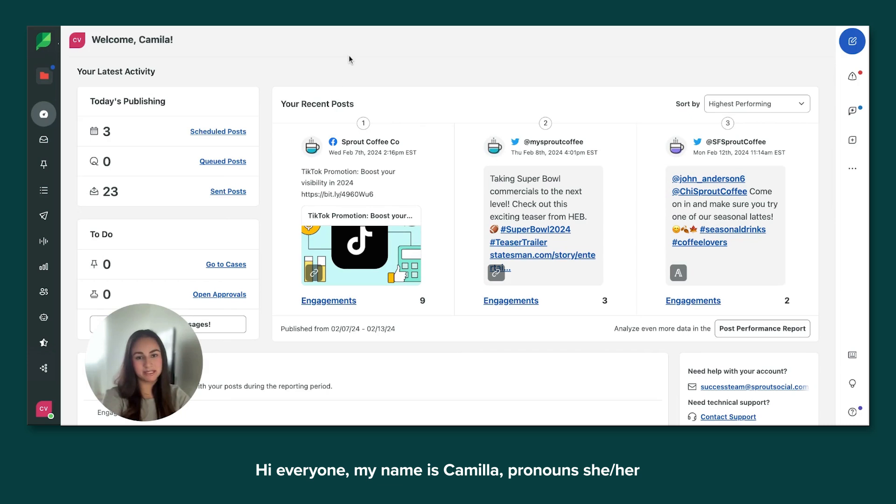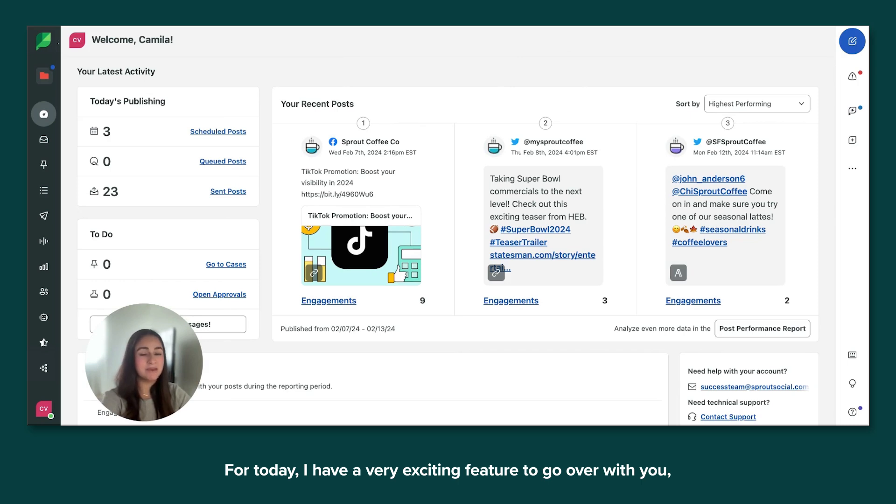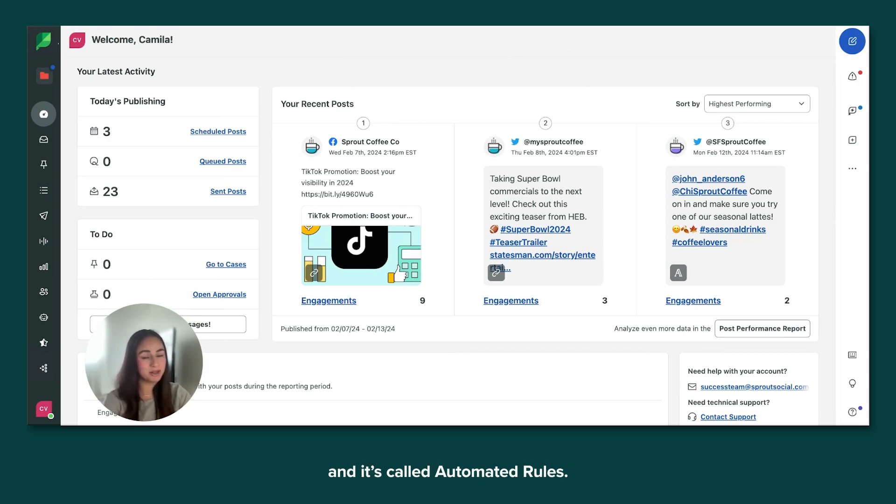Hey everyone, my name is Camilla Prona Sheher and I'm a customer success manager here at Sprout with the onboarding team. For today, I have a very exciting feature to go over with you and it's called automated rules.